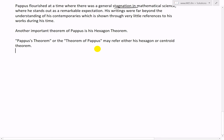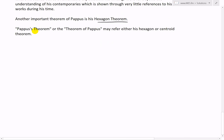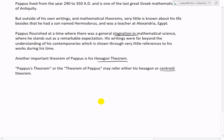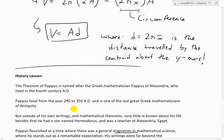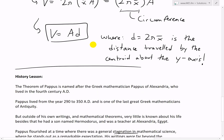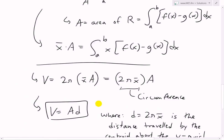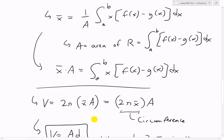Pappas flourished at a time of general stagnation in mathematical science, where he stood out as a remarkable exception. His writings were far beyond the understanding of his own contemporaries, which is shown through very few references to his work during his lifetime. Another important theorem of his is the hexagon theorem. The Theorem of Pappas may refer either to his hexagon theorem or his centroid theorem, which is the one covered in this video.